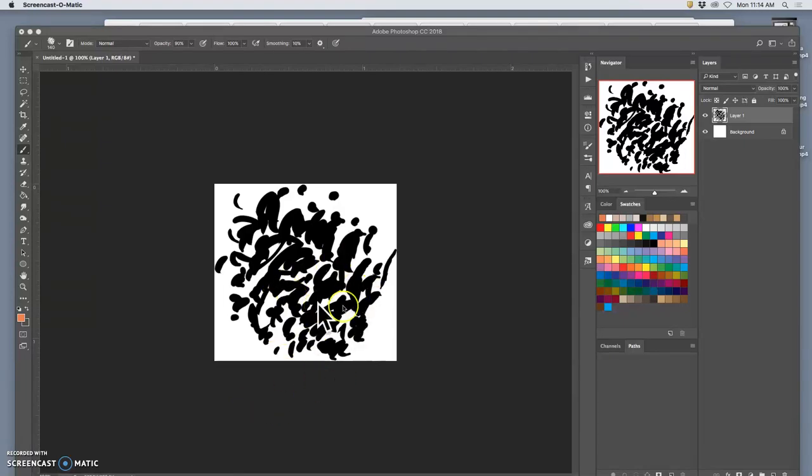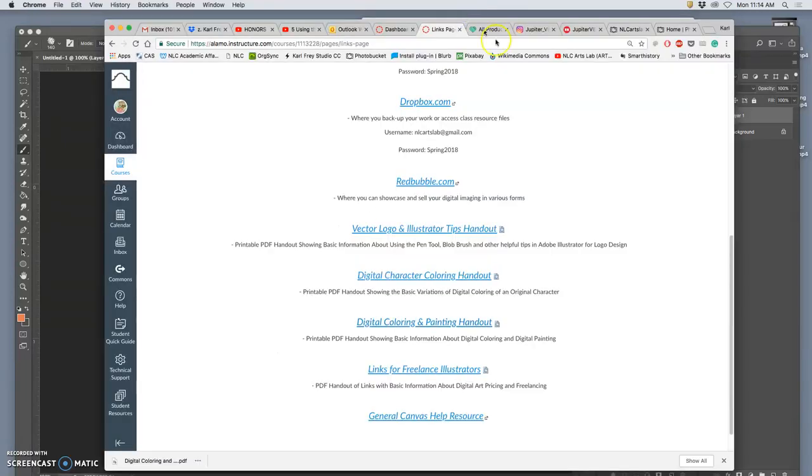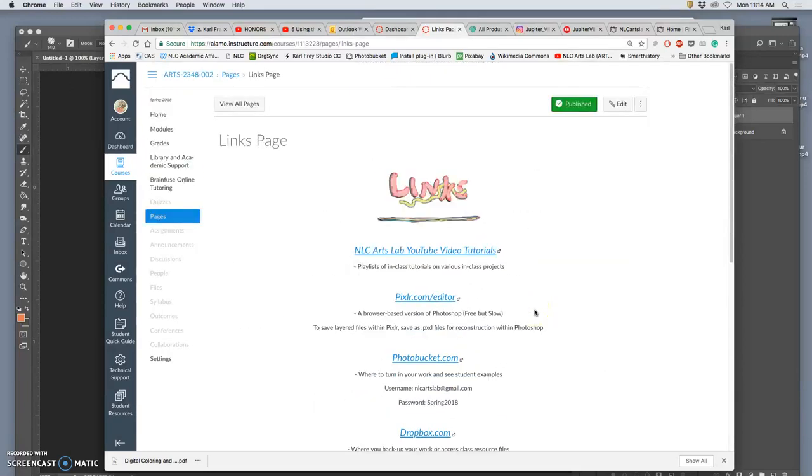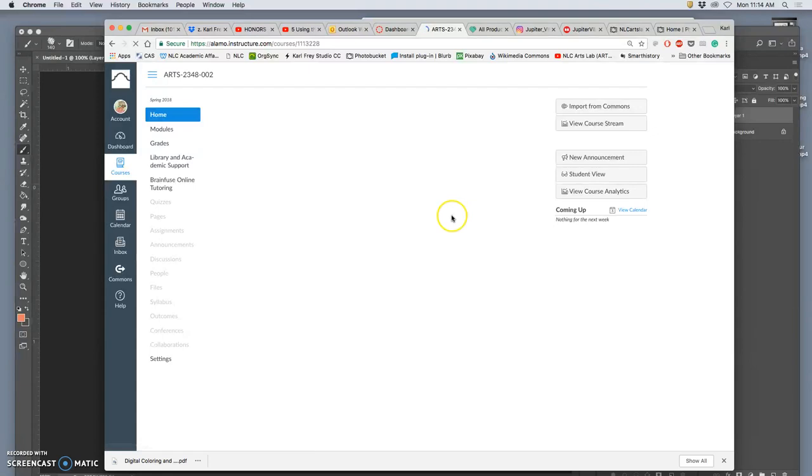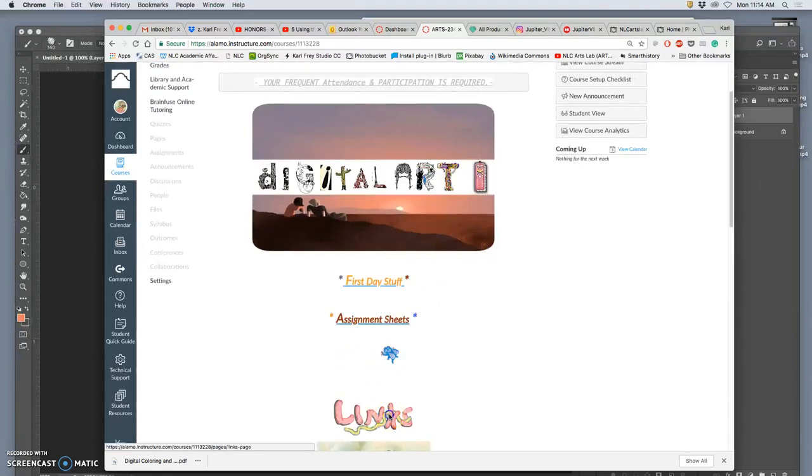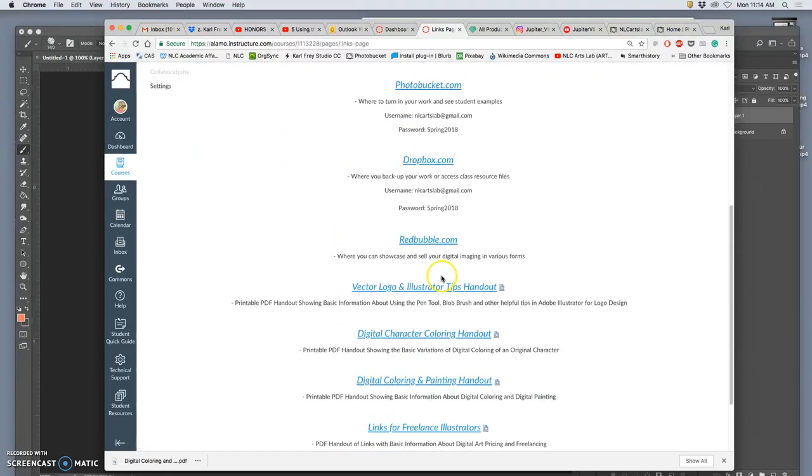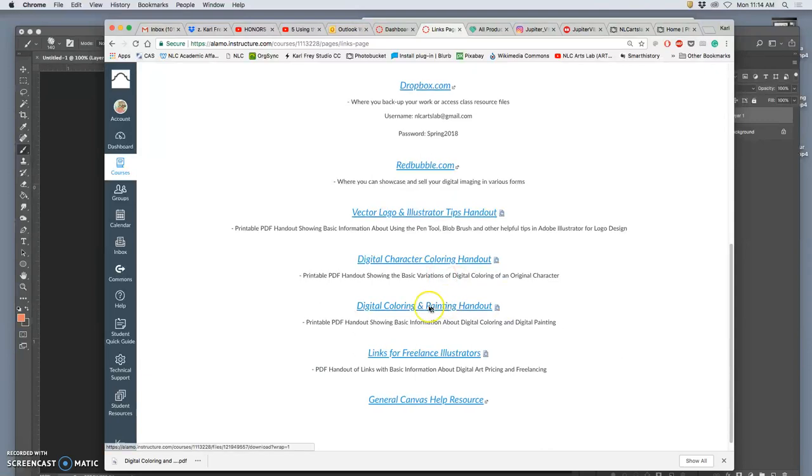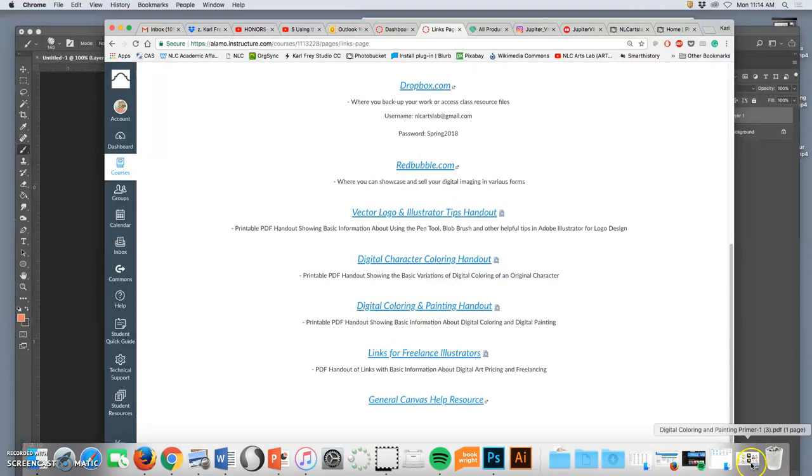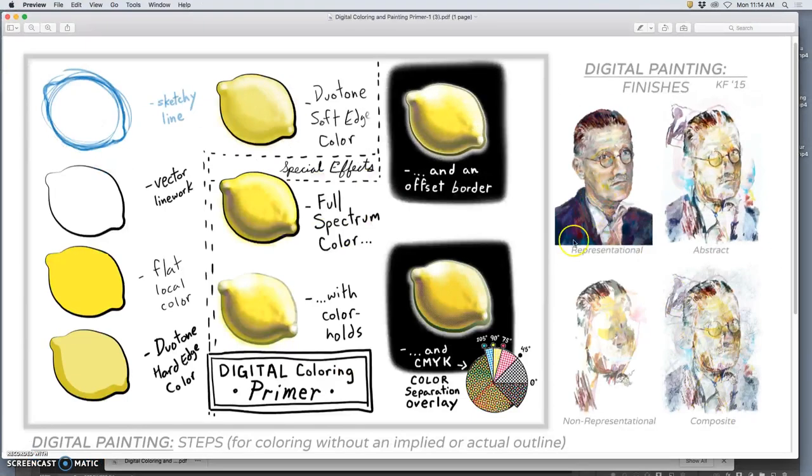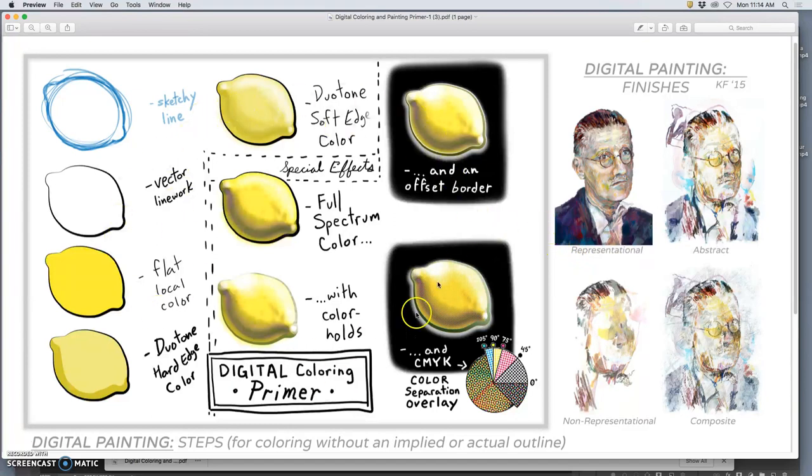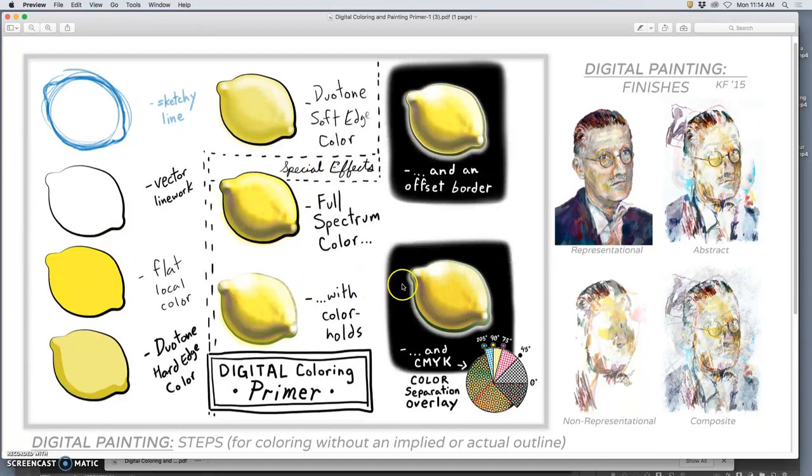All right, our next project is digital painting. As usual, under assignment sheets, you'll find a breakdown of it. But also off of our homepage, if you go to links, you'll find a handout near the bottom, the digital coloring and painting handout. It has digital coloring here, what we were used to with creating vector line work and then doing flat color behind, duotone color, full spectrum color, color holds, and even separating into CMYK dots.